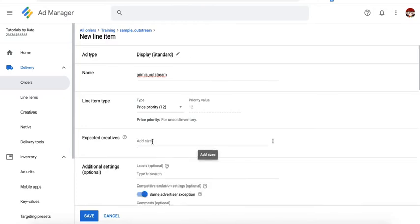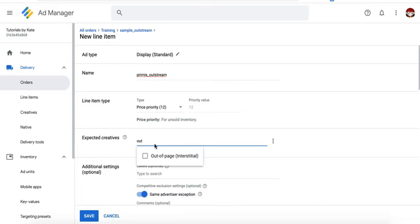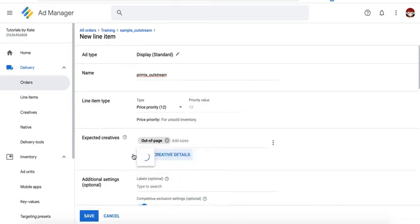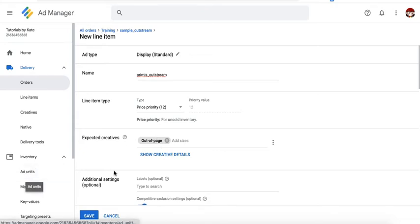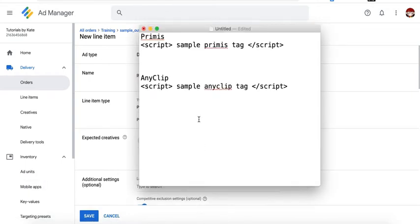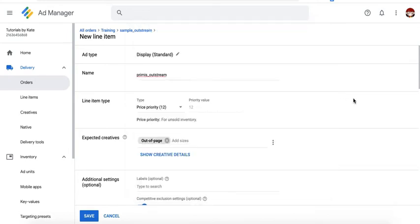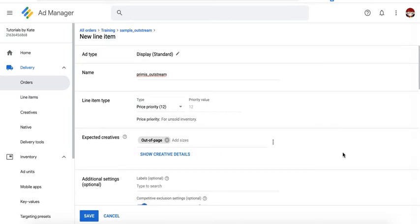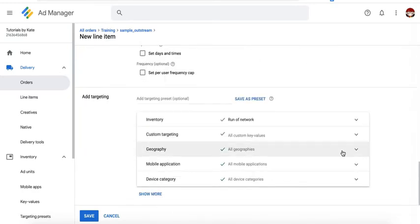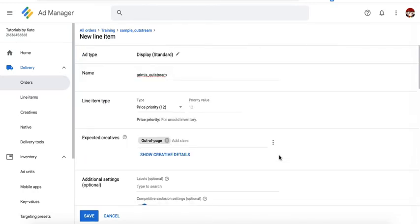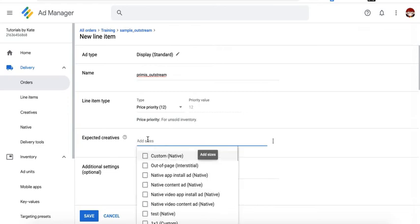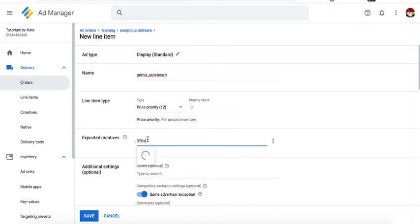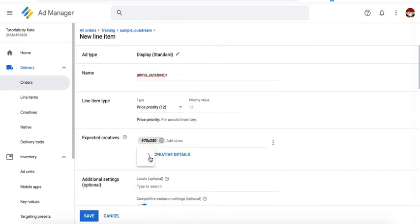But it's important that the expected creative in your line item is also configured in the ad unit settings like what we just did earlier. And it's also important that all your providers will target the same size so they can compete against one another or against each other in the same size, same set or section of the inventory.